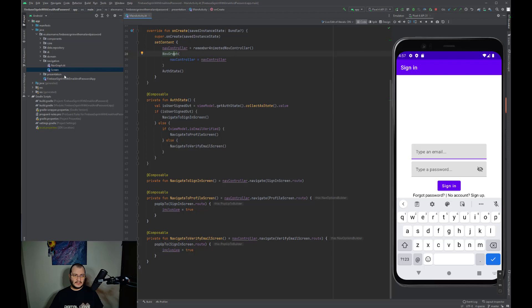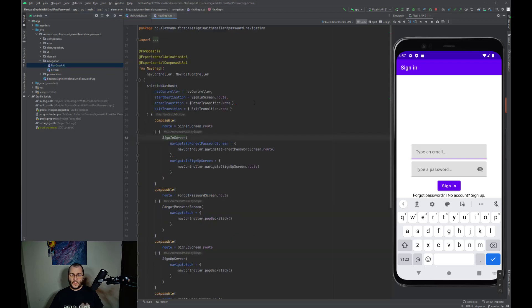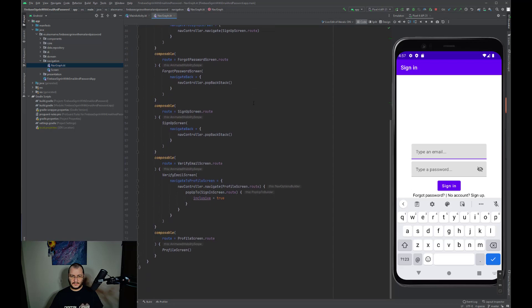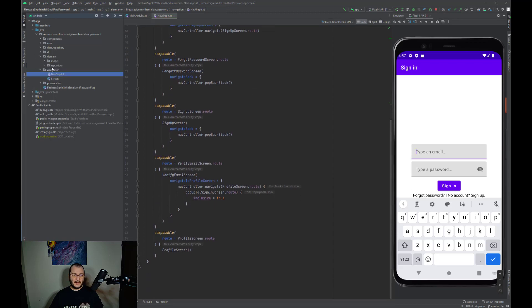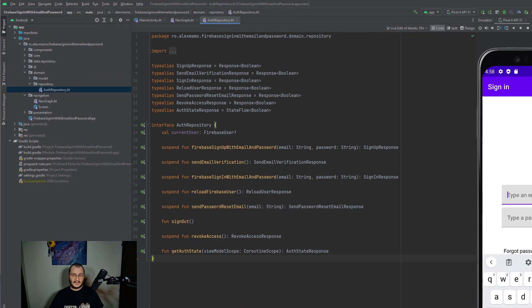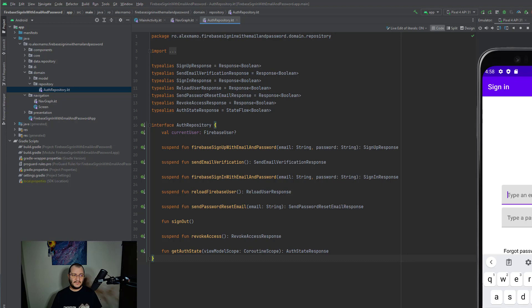Going forward, I would like to show you the nav graph where we have added all our composable functions. Let's open the domain layer and see the repository.